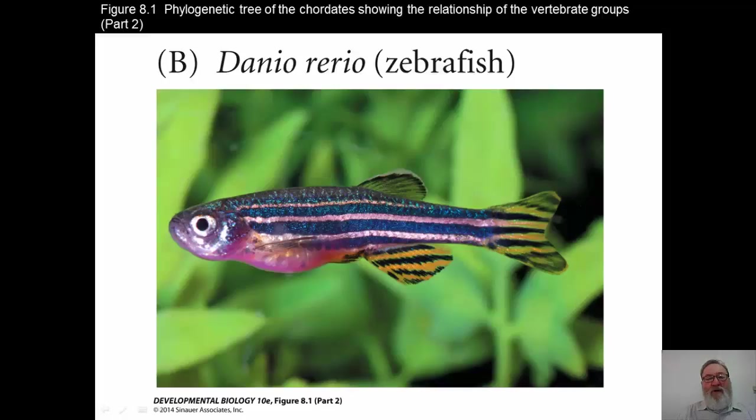In recent years, the zebrafish, Danio rerio, has joined Xenopus as a widely studied model of vertebrate development. It's a great animal model for many of the kinds of developmental biology questions that have been answered in recent years.